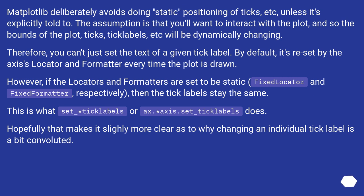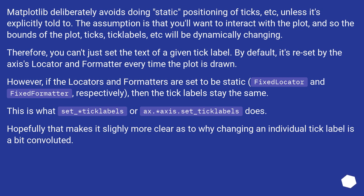However, if the locators and formatters are set to be static, FixedLocator and FixedFormatter respectively, then the tick labels stay the same. This is what set_ticklabels or ax.axis.set_ticklabels does. Hopefully that makes it slightly more clear as to why changing an individual tick label is a bit convoluted.